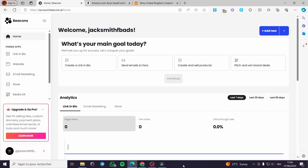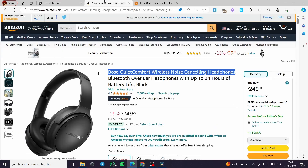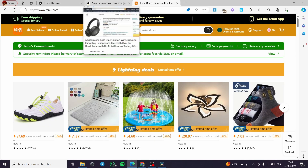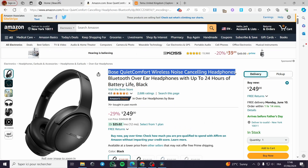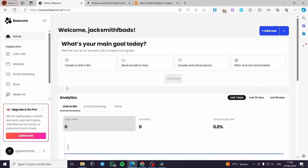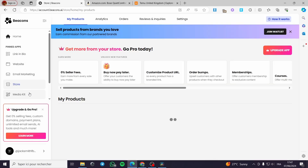How to use beacons.ai for affiliate marketing. Hello guys and welcome to this new video. Today I'm going to show you how you can use Beacons for your affiliate marketing from Amazon, Temu, or any site you are affiliated to — for example Digistore24 or Amazon Affiliates. Beacons.ai is a platform that allows you to sell digital products, create a website, run email marketing campaigns, and create a link in bio for your store.